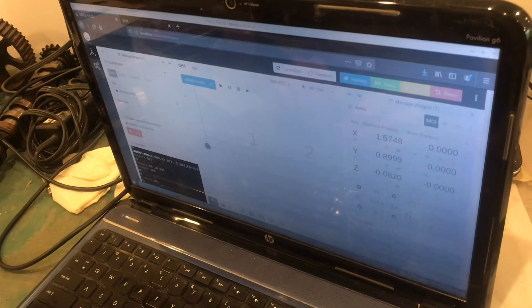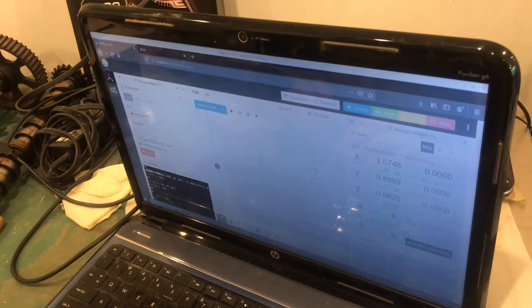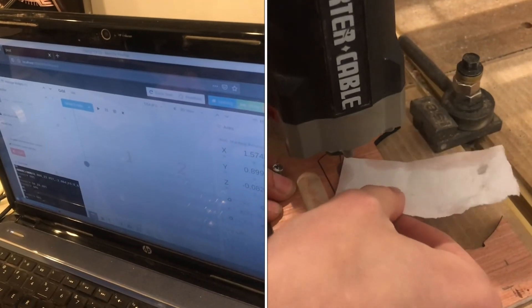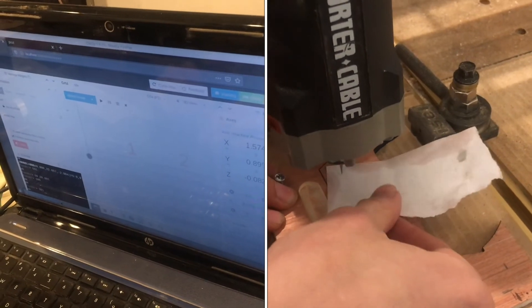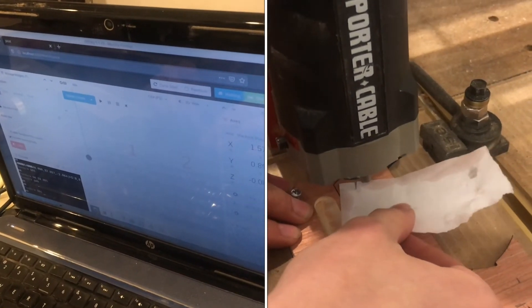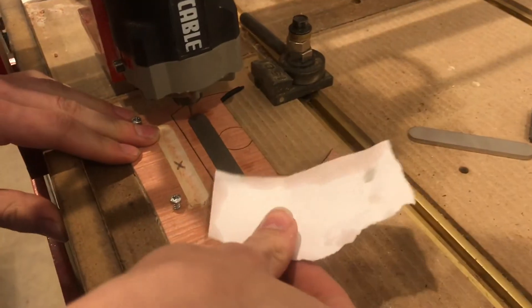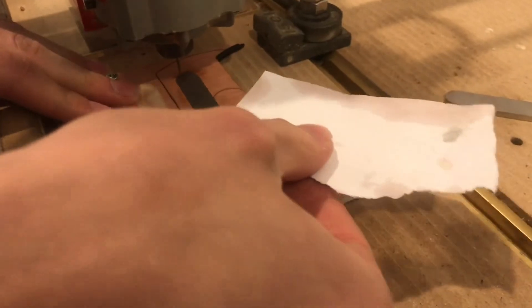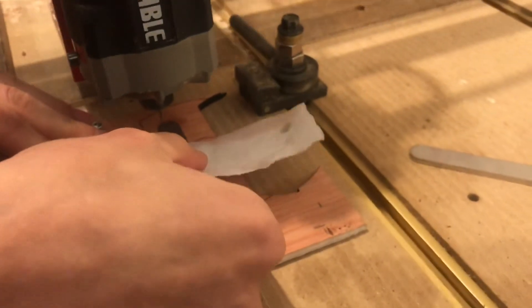And I would recommend using a piece of paper to gauge the depth of your Z. I can show you what I mean by that.